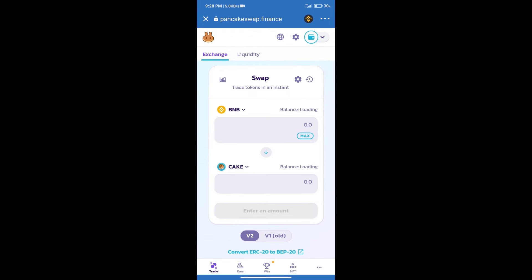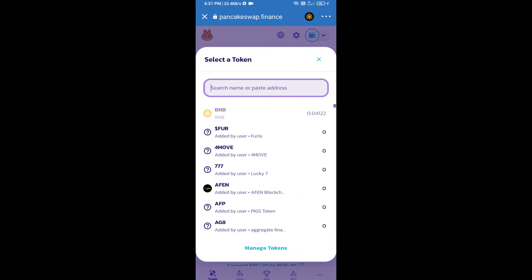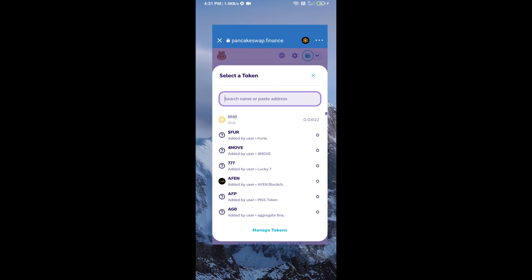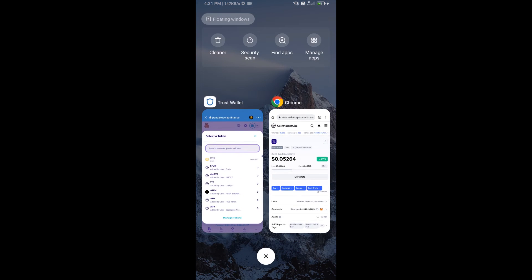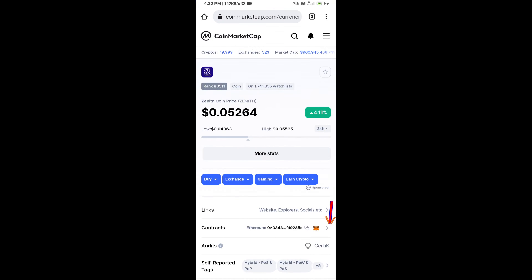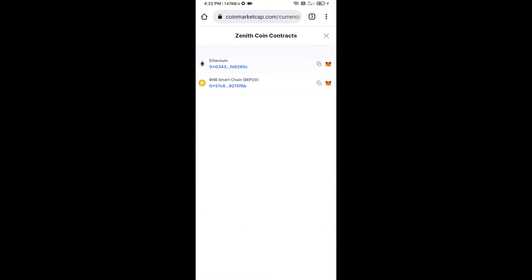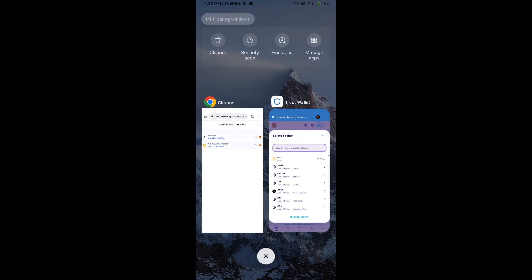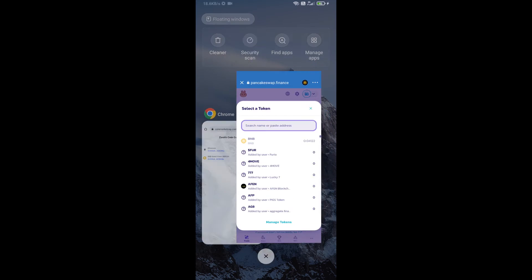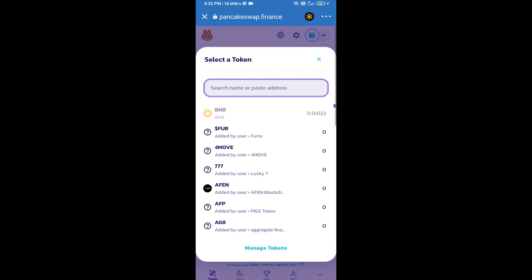Trust Wallet has been successfully connected. After that, click on Cake. Here we will enter Zenith coin smart address and we will open Zenith coin on CoinMarketCap. Here we will copy this address and paste here.